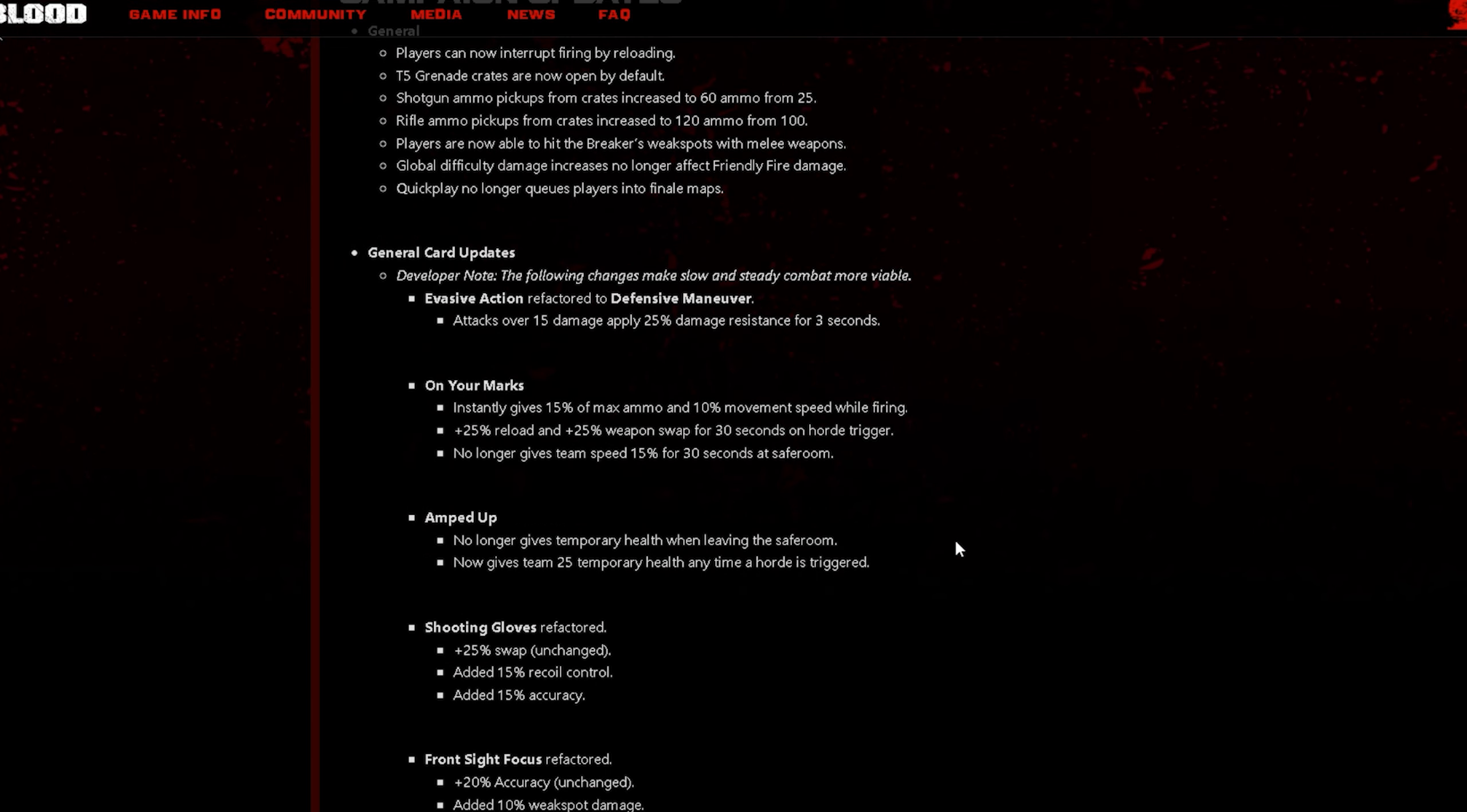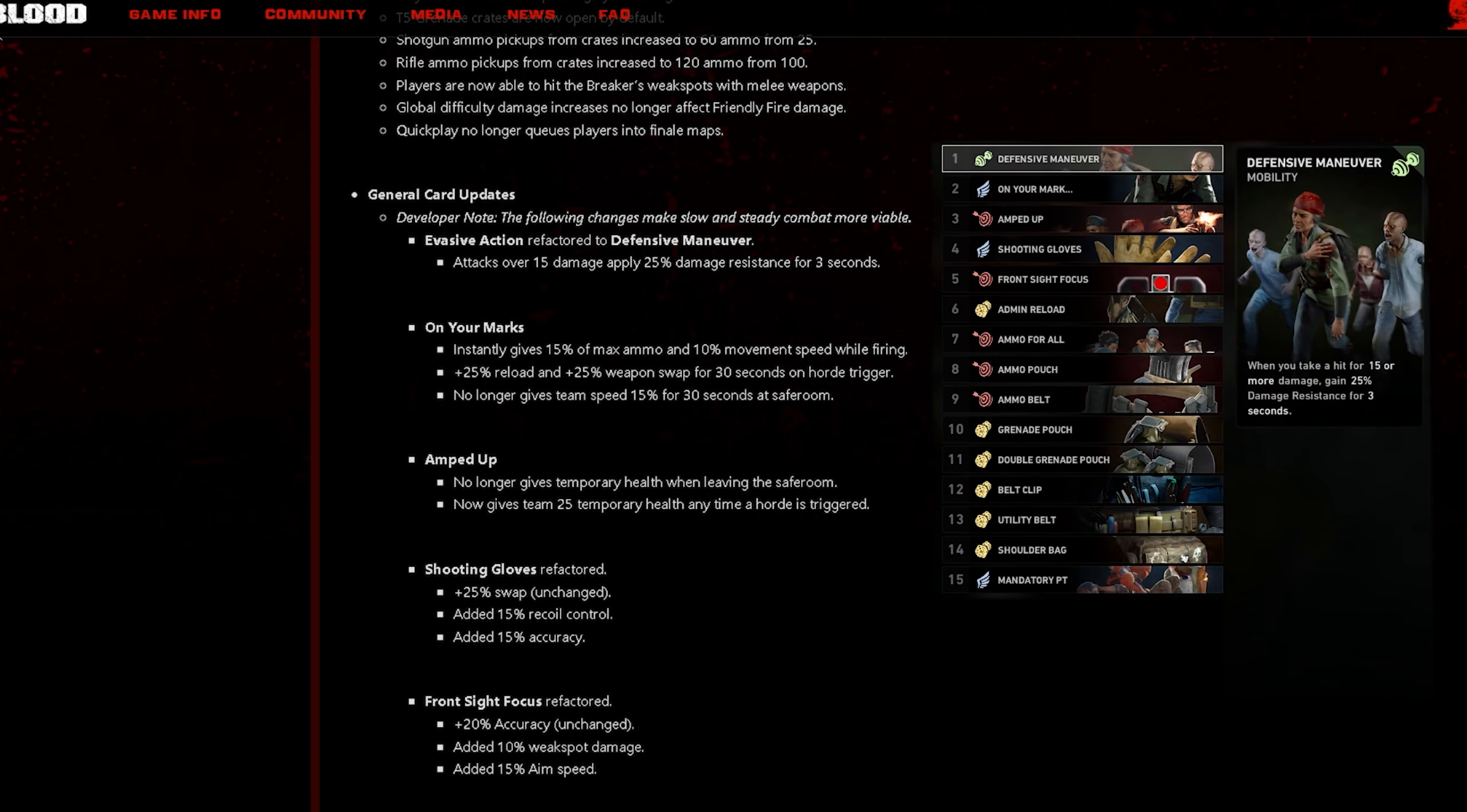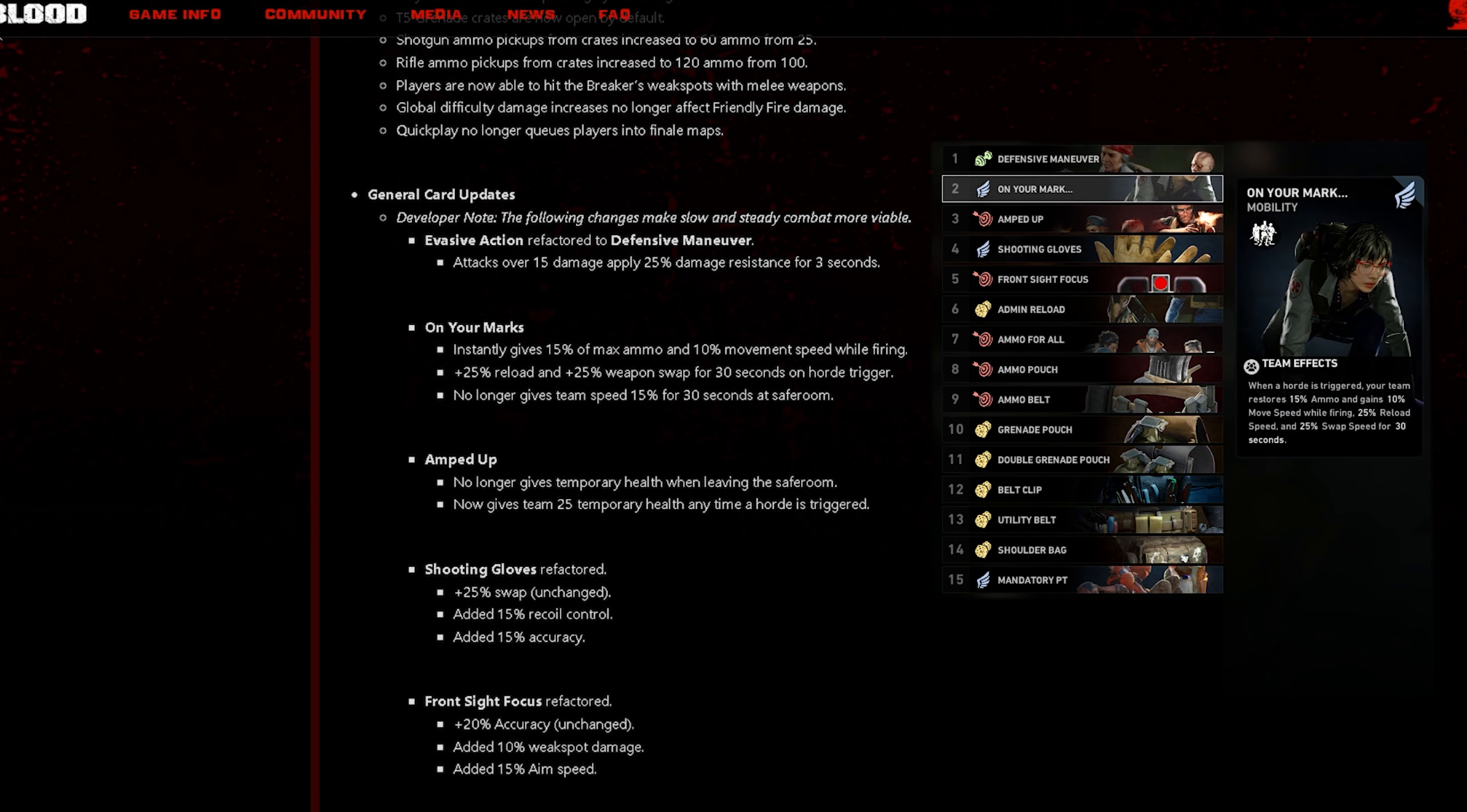The first card on the list is Evasive Action, refactored to Defensive Maneuver. Attacks over 15 damage apply 25% damage resistance for three seconds. The next is On Your Marks, instantly gives 15% of max ammo and 10% move speed while firing, plus 25% reload and plus 25% weapon swap for 30 seconds on horde trigger.